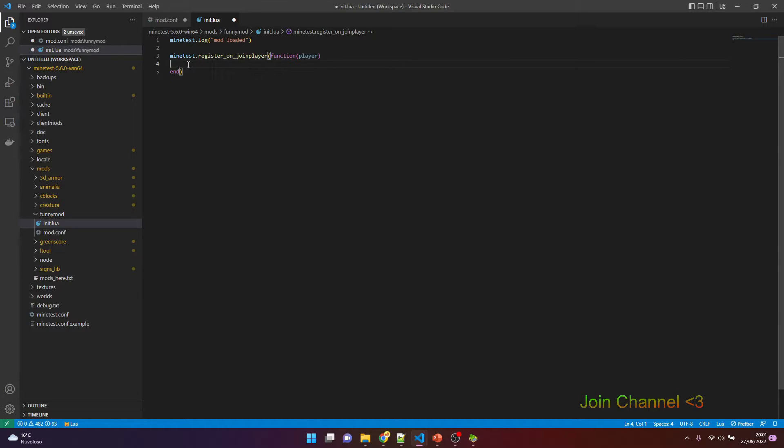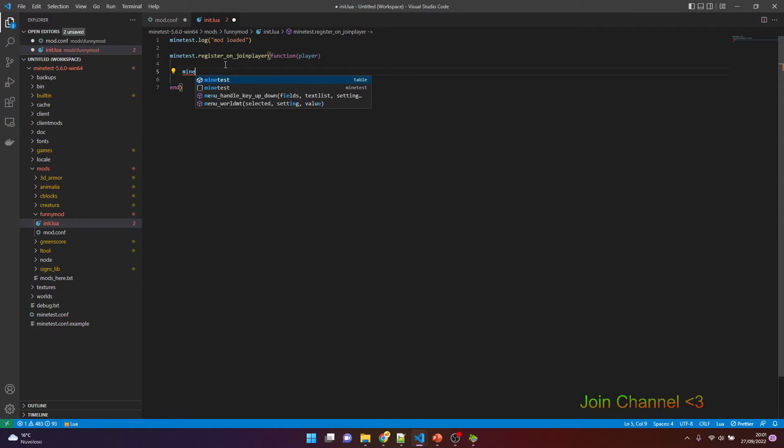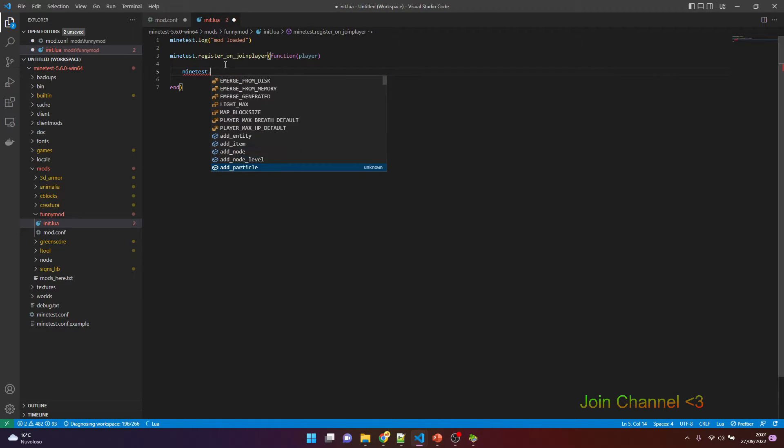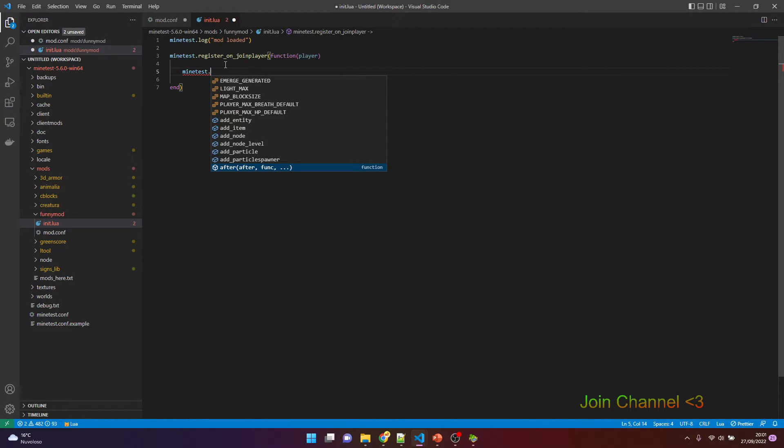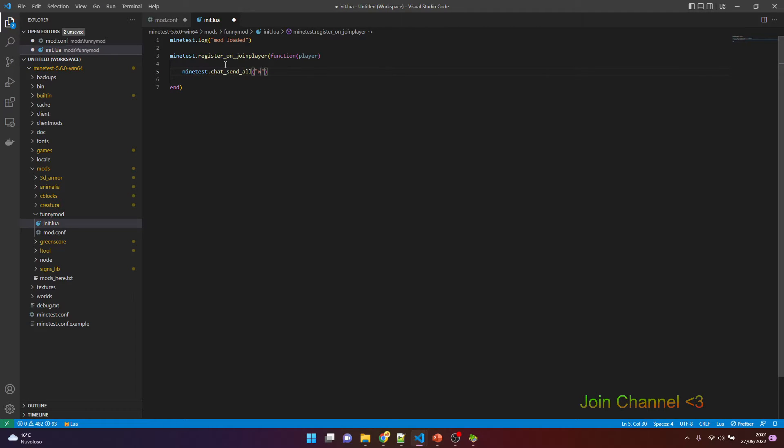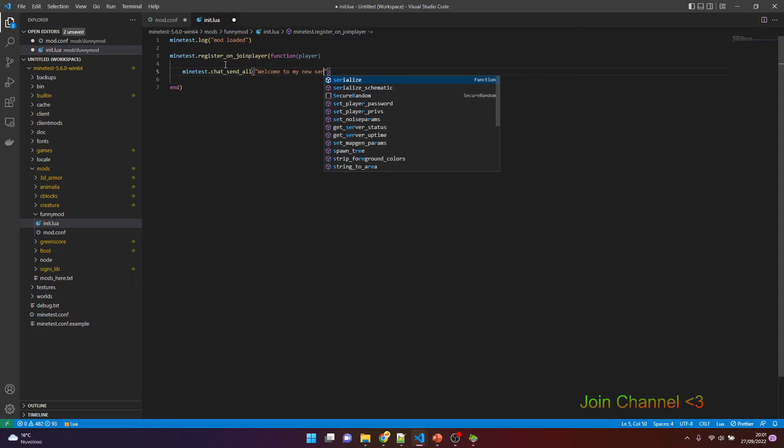So here when a player connects, what we want to do, for example, we want to send a message. In order to do this, we choose another global method of Minetest. As you can see, there's some autocomplete because we installed the extension for Minetest. This helps the software to understand what you can do, what you can commonly execute. Here I want to use chat_send_all: 'Welcome to my new server'.